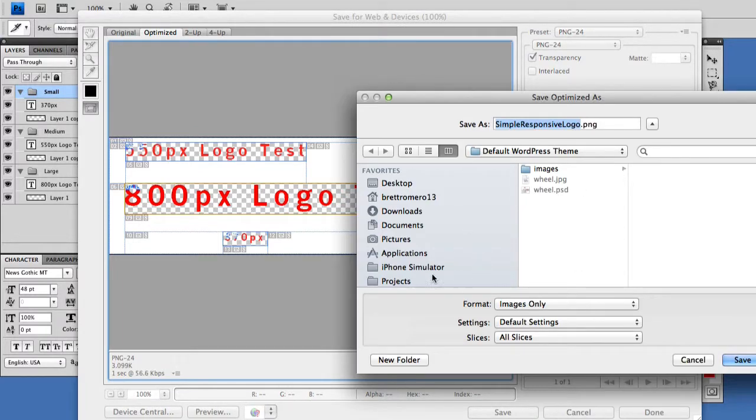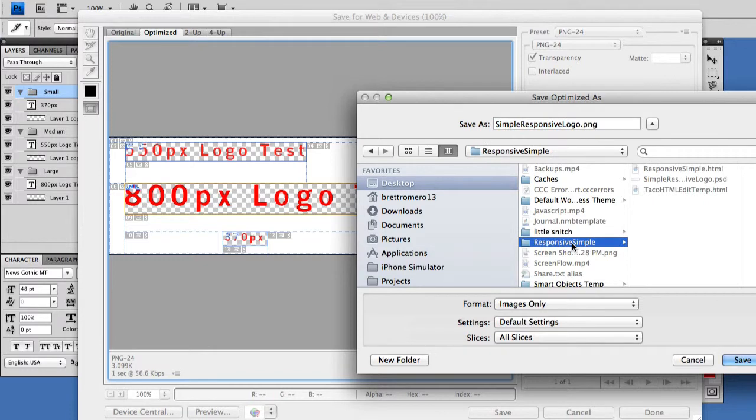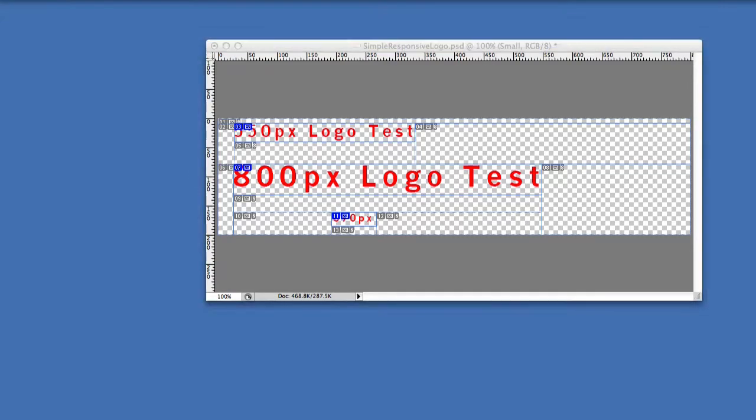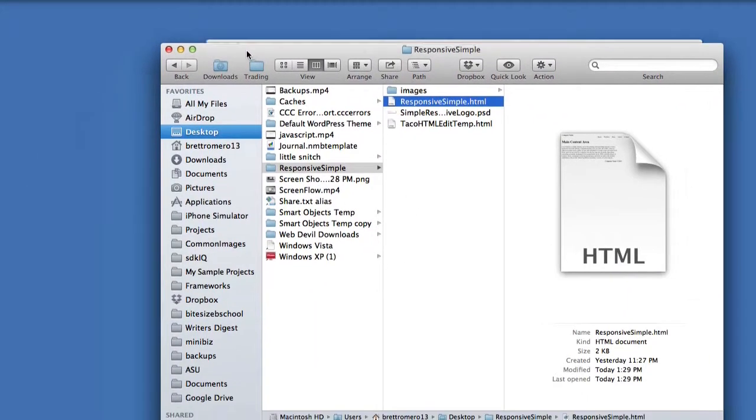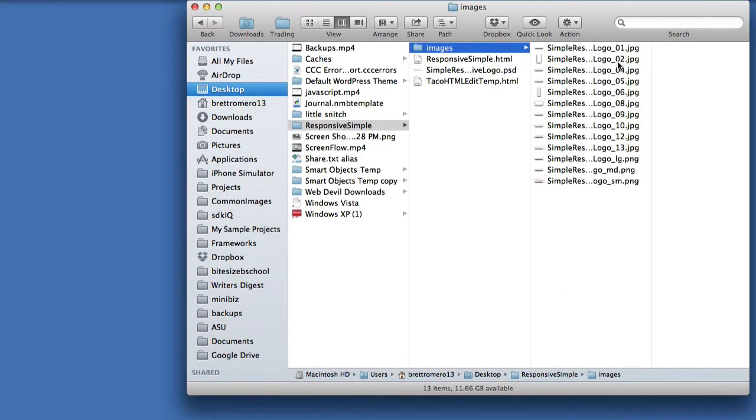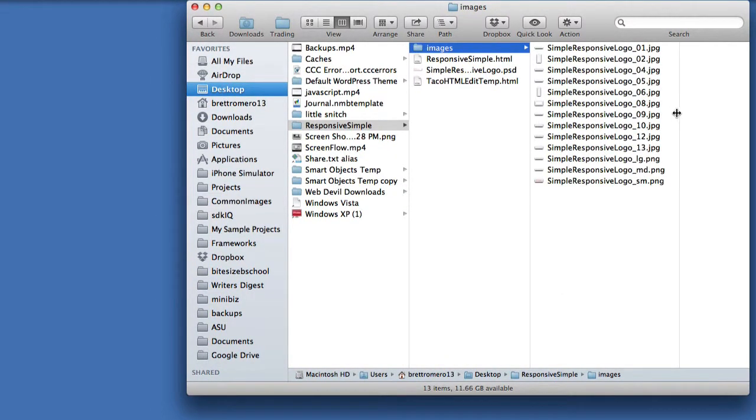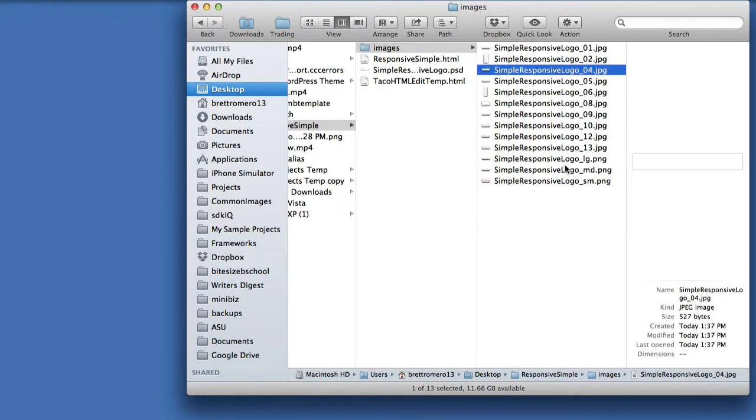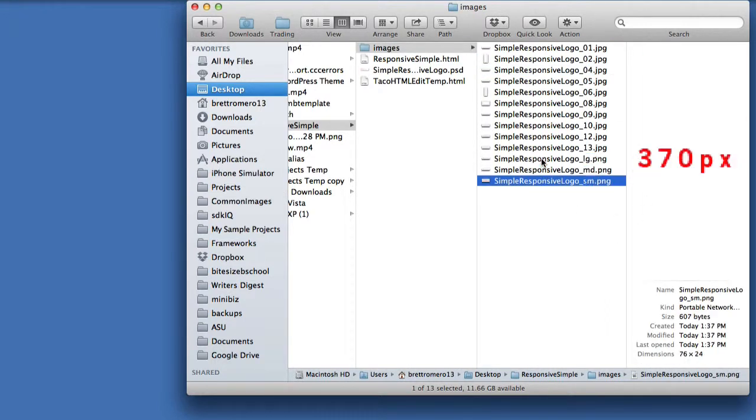We're going to put this back into the folder we had earlier which is this one, and it will create its own folder for these slices. So let's look at that. Here they are. There are some byproducts. You can see here our slices.